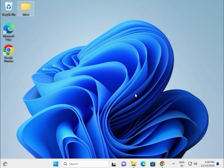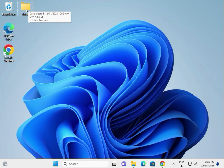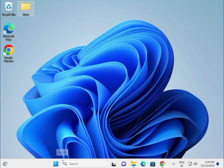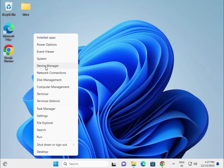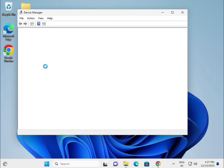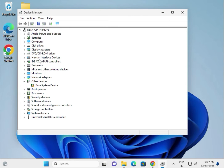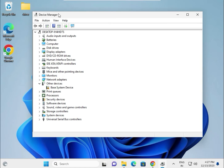If the setup is not installing, here is a second method. Create one folder on the desktop and paste all the downloaded drivers into it — VGA, chipset, Bluetooth, audio, and LAN. Then right-click and go to Device Manager.